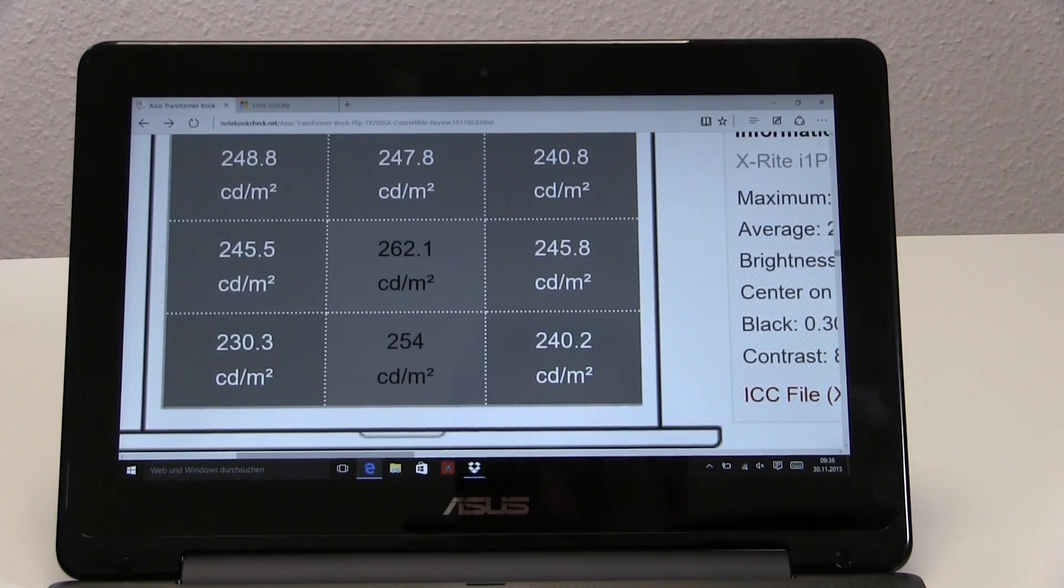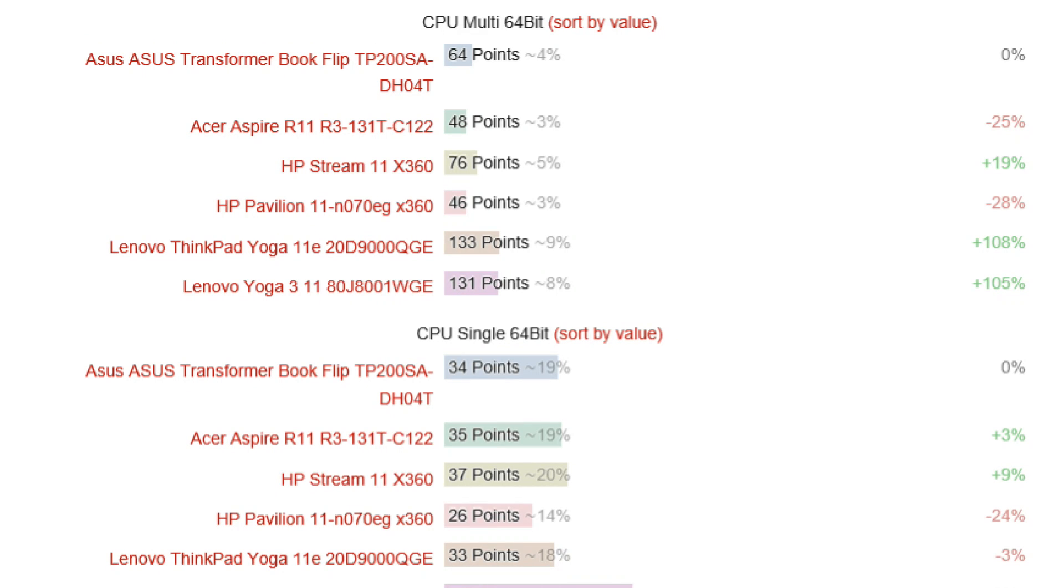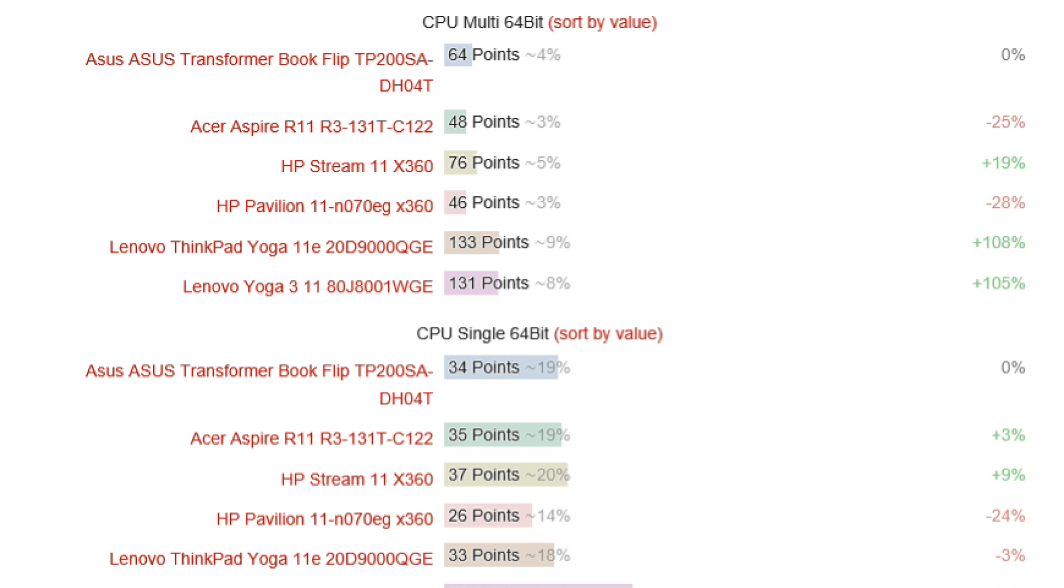On the performance scores, the Cinebench R15 results show largely the difference between dual-core and quad-core variants of the old Bay Trail-M and the Braswell platform. The Asus Transformer Book Flip TP200SA we have here is a dual-core variant. If you look at the ThinkPad Yoga 11e and the Yoga 311, the Yoga 11e is a quad-core Bay Trail-M.